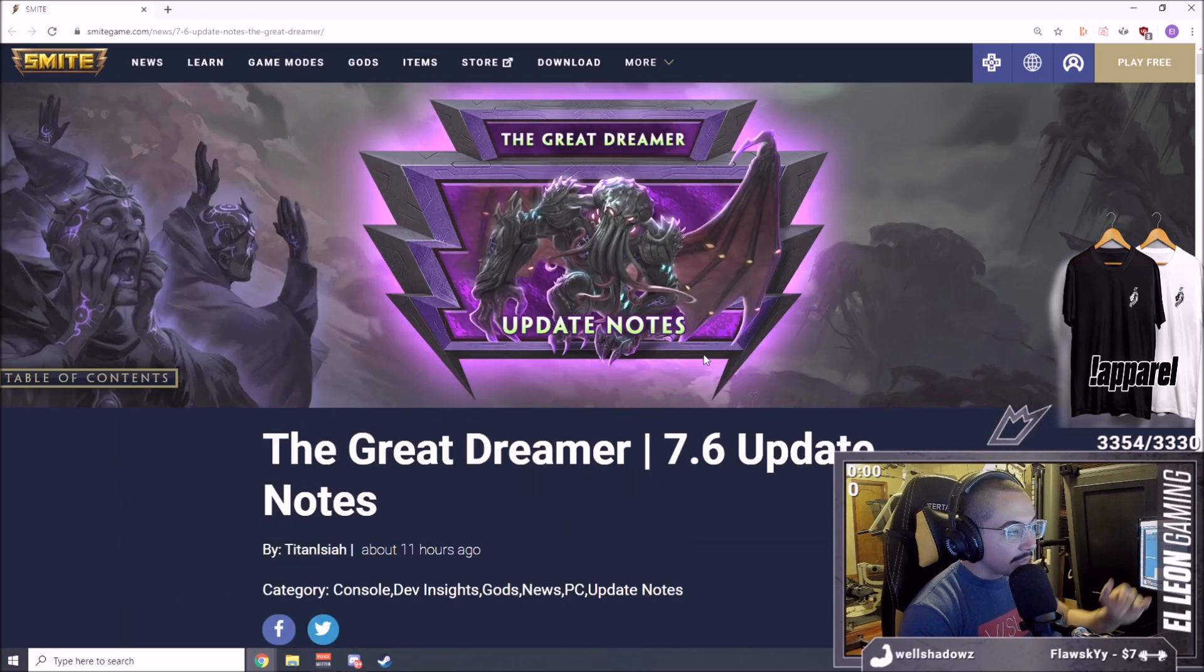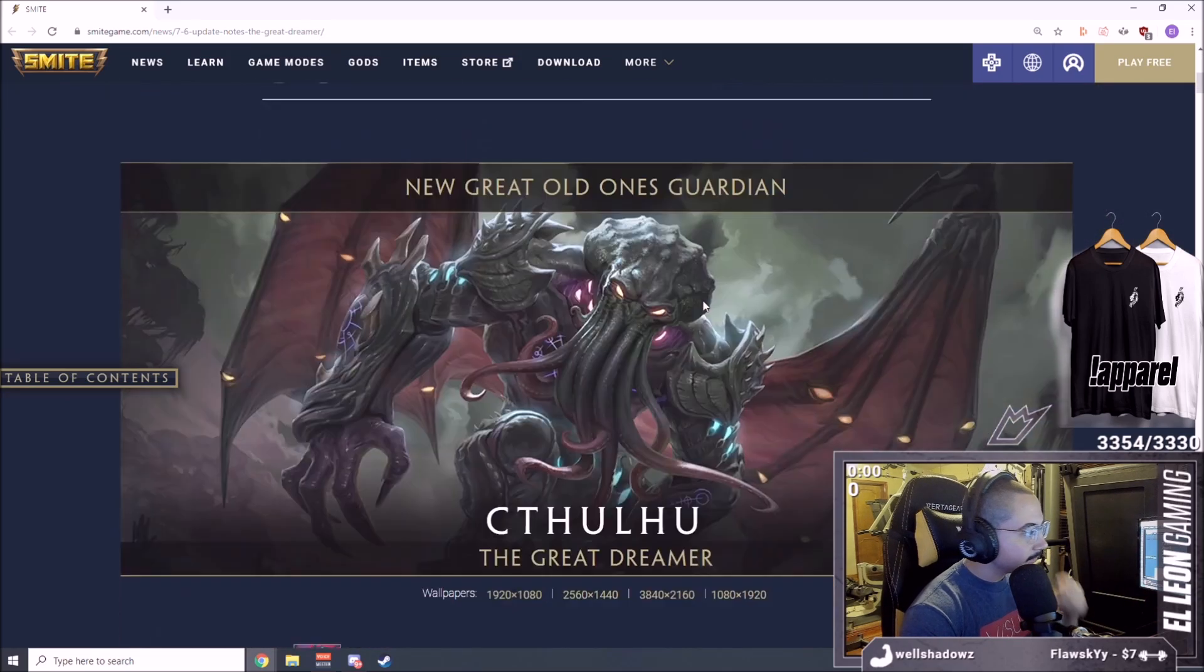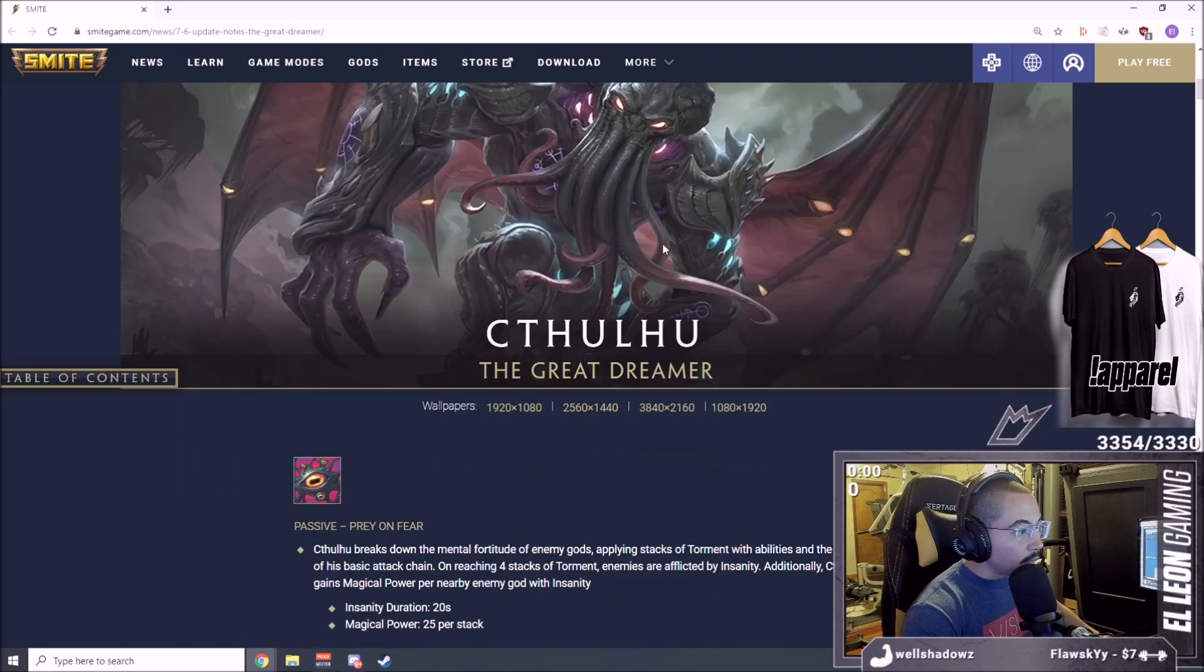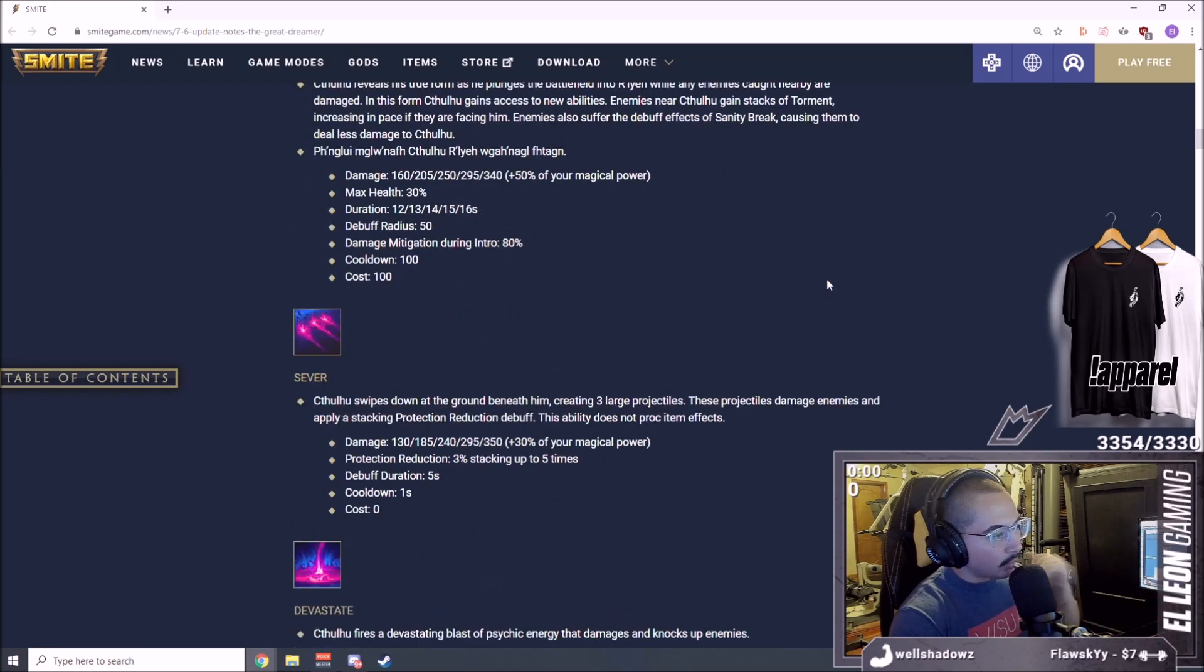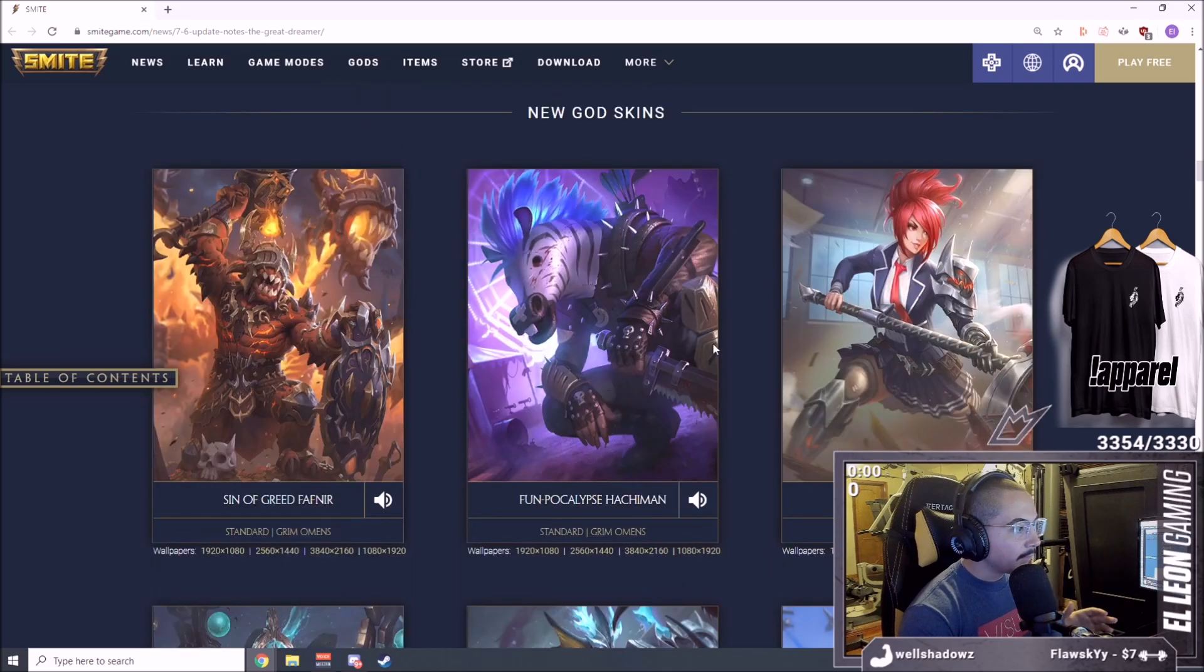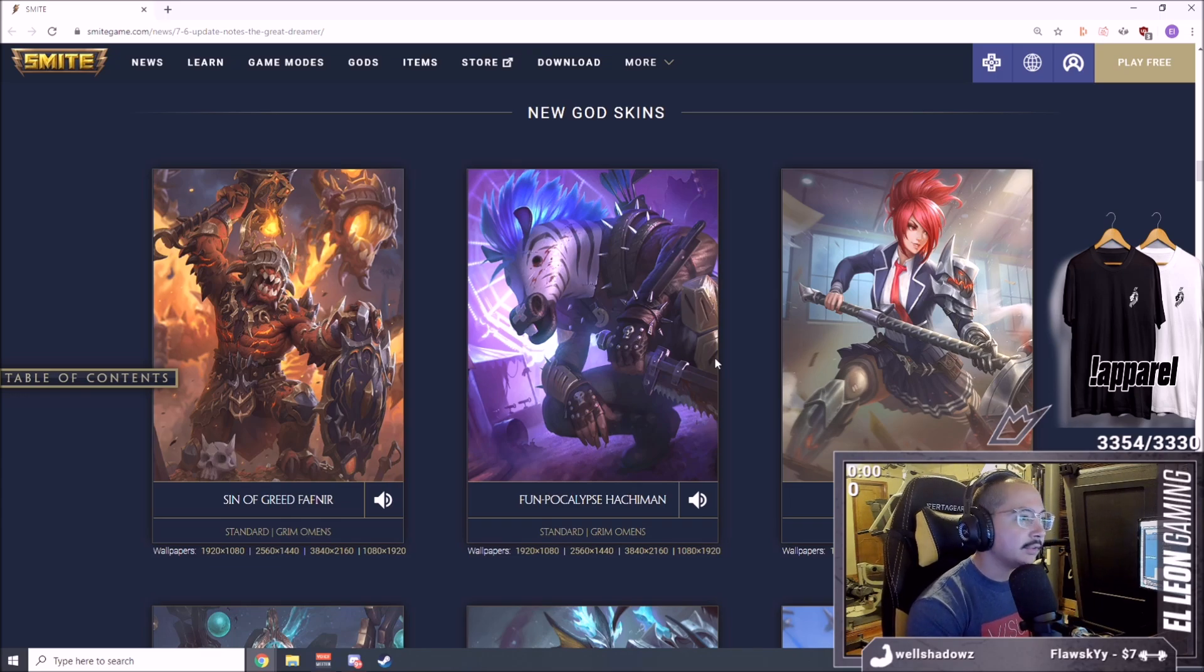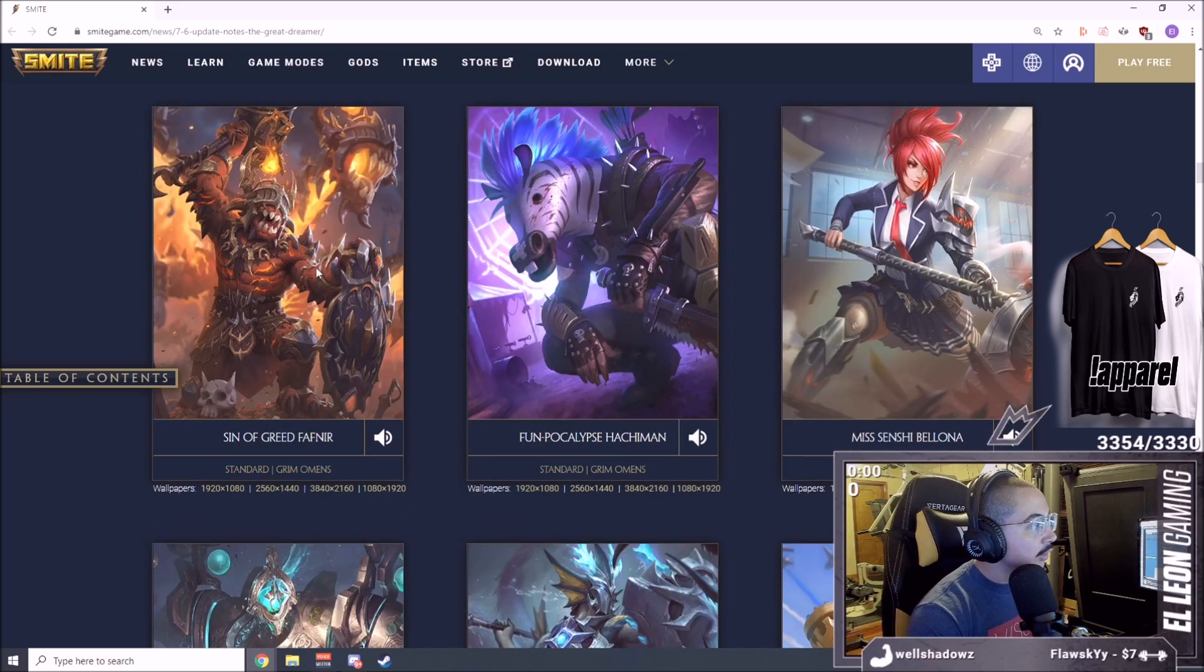The Great Dreamer, 7.6 update notes. The other one was a bonus, this is the 7.6. We don't know when this is going to be released yet. This is the new god release, we're not going to go over this because we're going to go over this entirely for one full video. So we're going to skip over this. I'm going to have a full video separated for the new god Cthulhu. You're going to hear me mispronounce it a hundred times, don't worry that's part of my entertainment. You guys can comment on YouTube how to pronounce it.